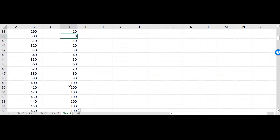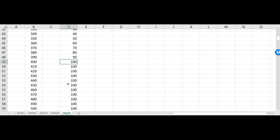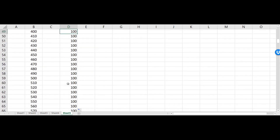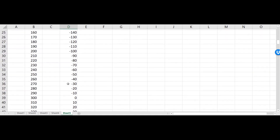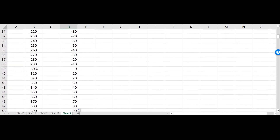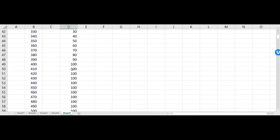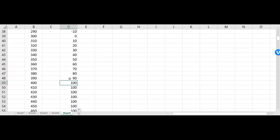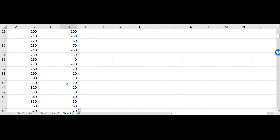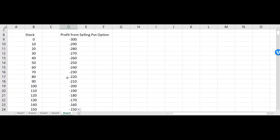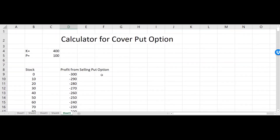At 400 I'm making exactly 100, and if the stock goes above that, the 100 profit remains the same. The break-even point is at 300 because our premium is 100 — we're making 100 at 400, but as the stock price goes down we're losing from that $100 we originally got from selling the put option, and eventually at 300 we've lost all the premium and start to have a loss.